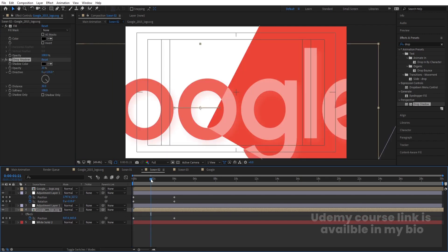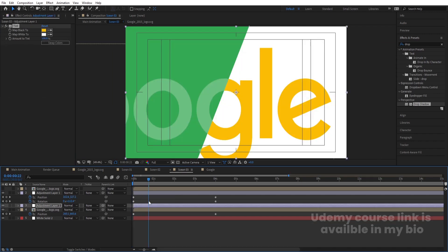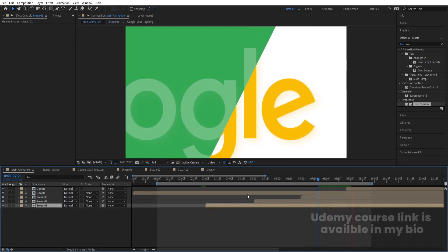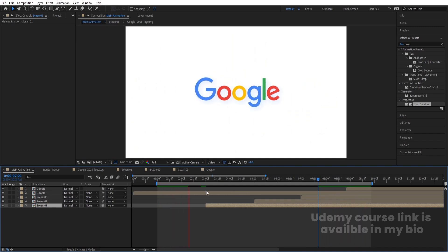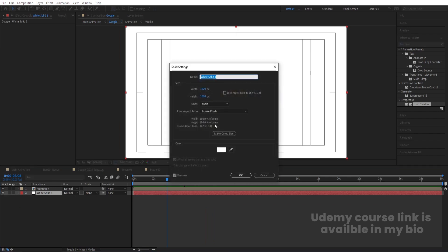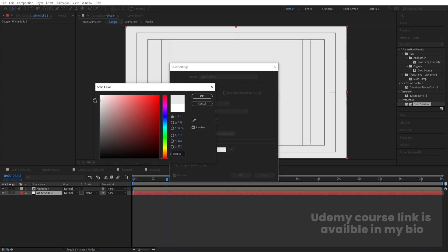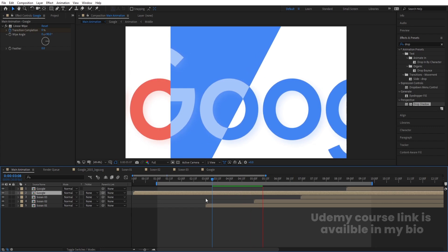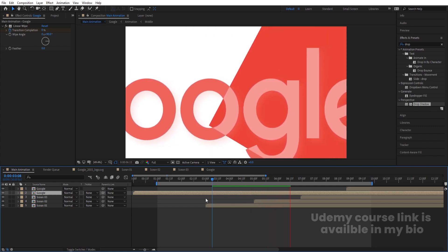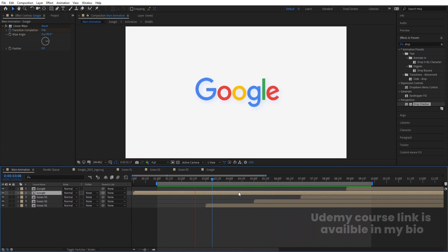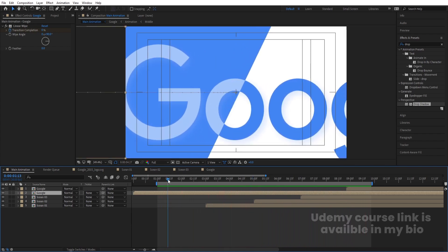Copy the Drop Shadow effect and paste it onto the other layers as well. We get a nice continuous looping animation. You can also go inside the composition — instead of a completely white background, press Ctrl+Shift+Y to open the solid settings and choose a slightly grayish color, not completely dark but subtle. This is how you can create this kind of Google logo reveal animation.